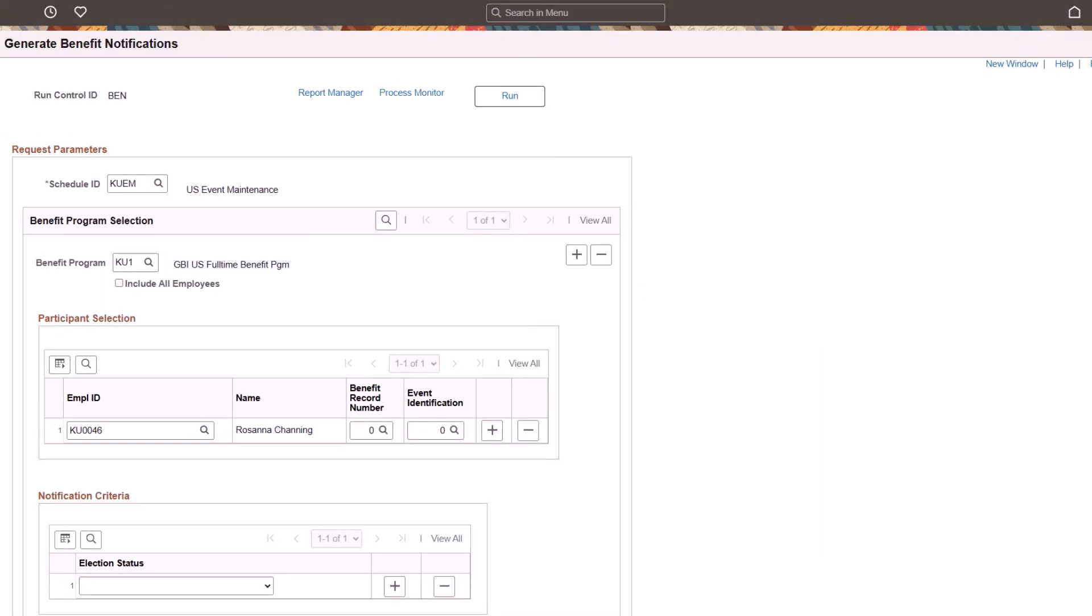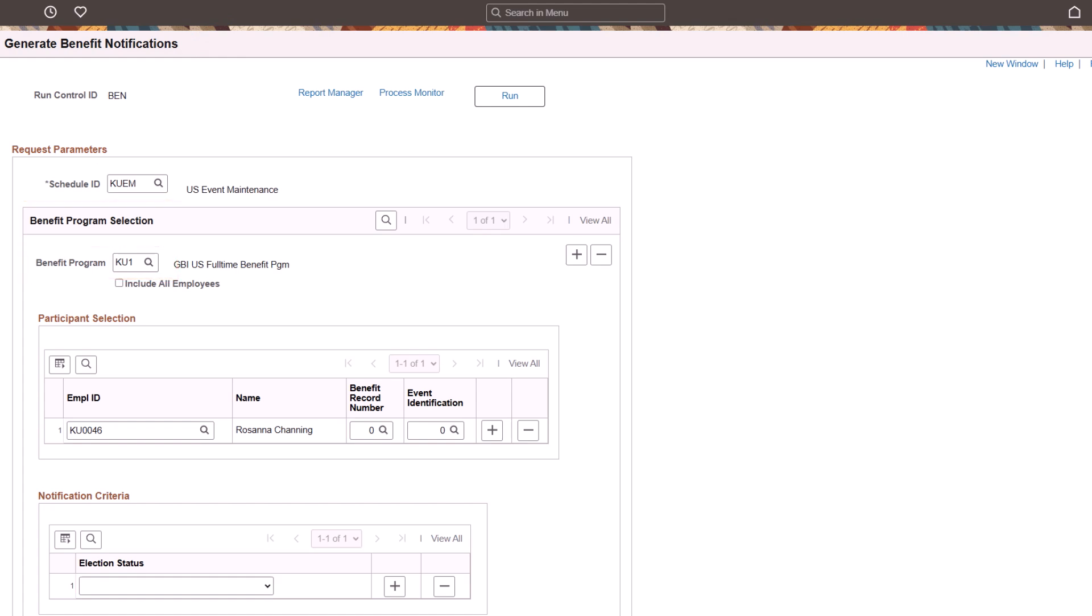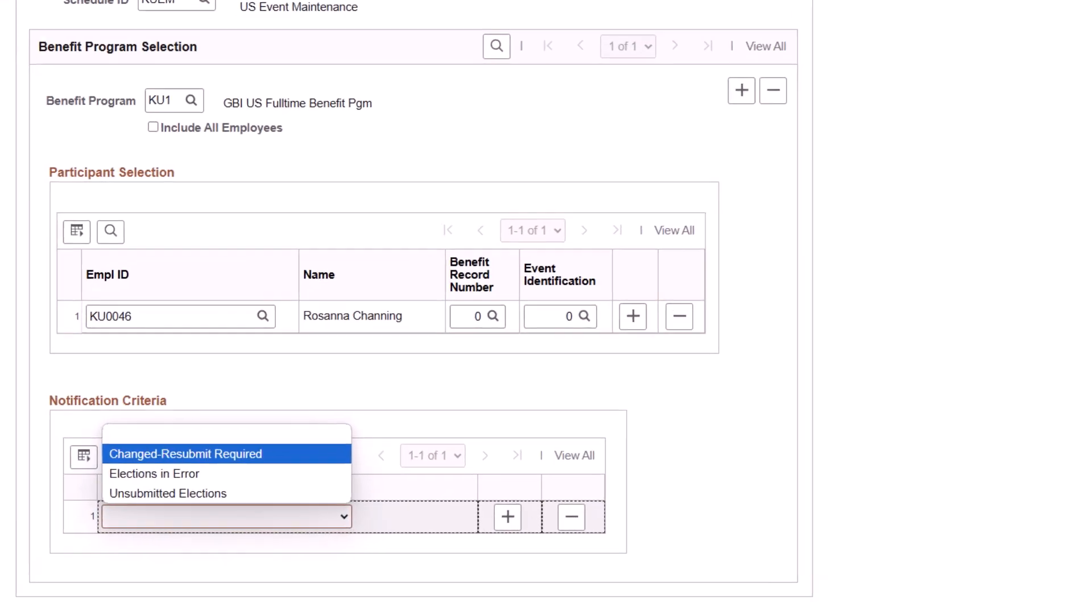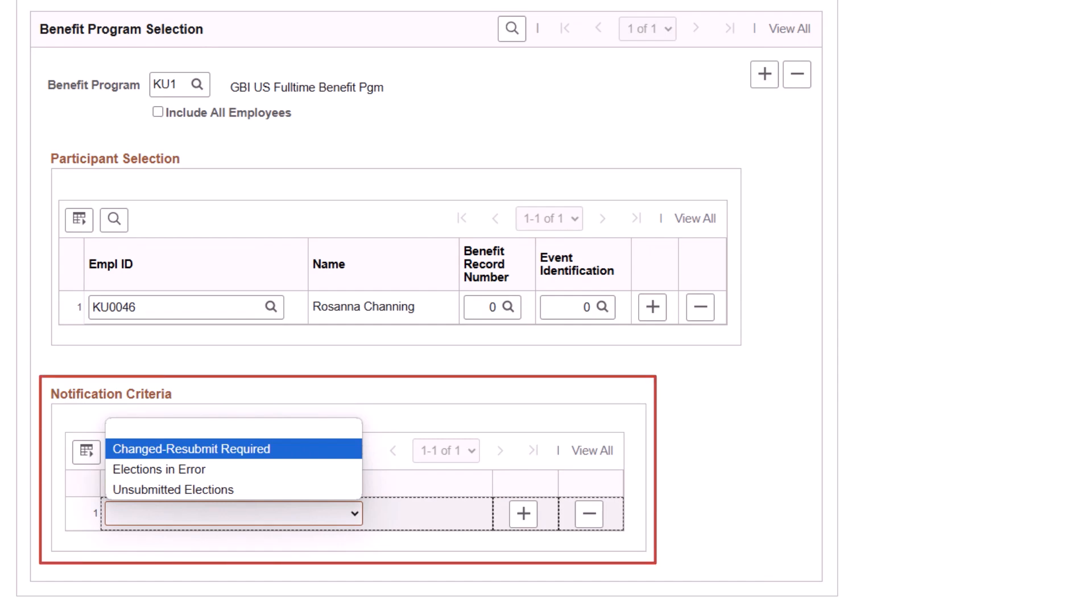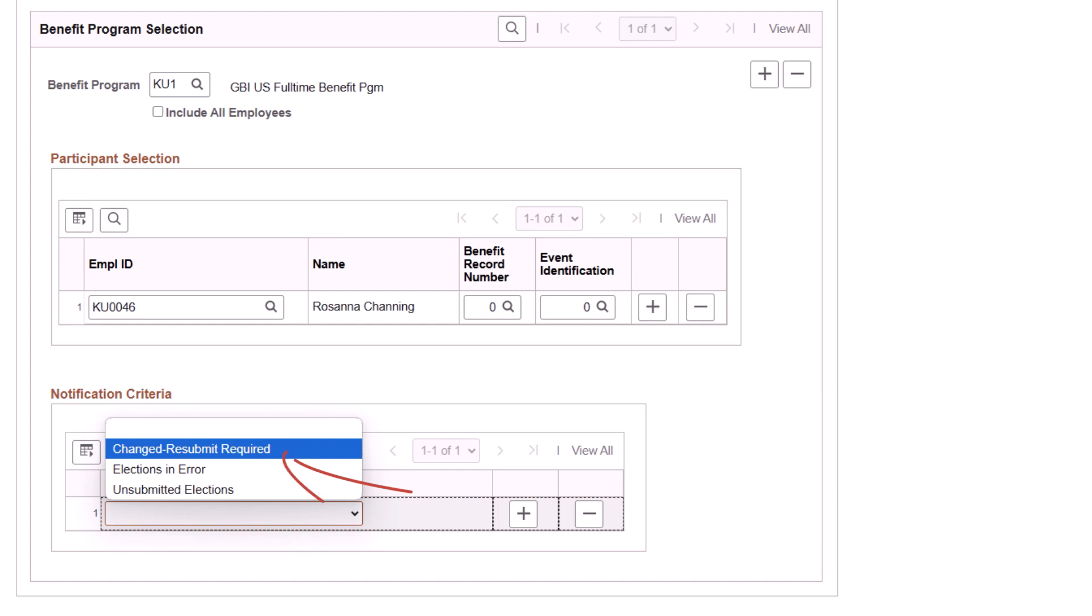PeopleSoft introduces a new feature that allows benefits administrators to identify and notify employees with unsubmitted open enrollments and live events from the Generate Benefits notifications page. To get started, select the Schedule ID and Benefit program and run the process for either All Employees or Select Employees. The process sends a notification to the selected employees based on the following election statuses: Changed Resubmit Required is for employees who made election changes to their submitted benefits enrollment and did not resubmit their changes. Elections in Error identifies employees who made benefit elections that resulted in error. Unsubmitted elections is used for employees who made benefits elections but did not submit their enrollment.